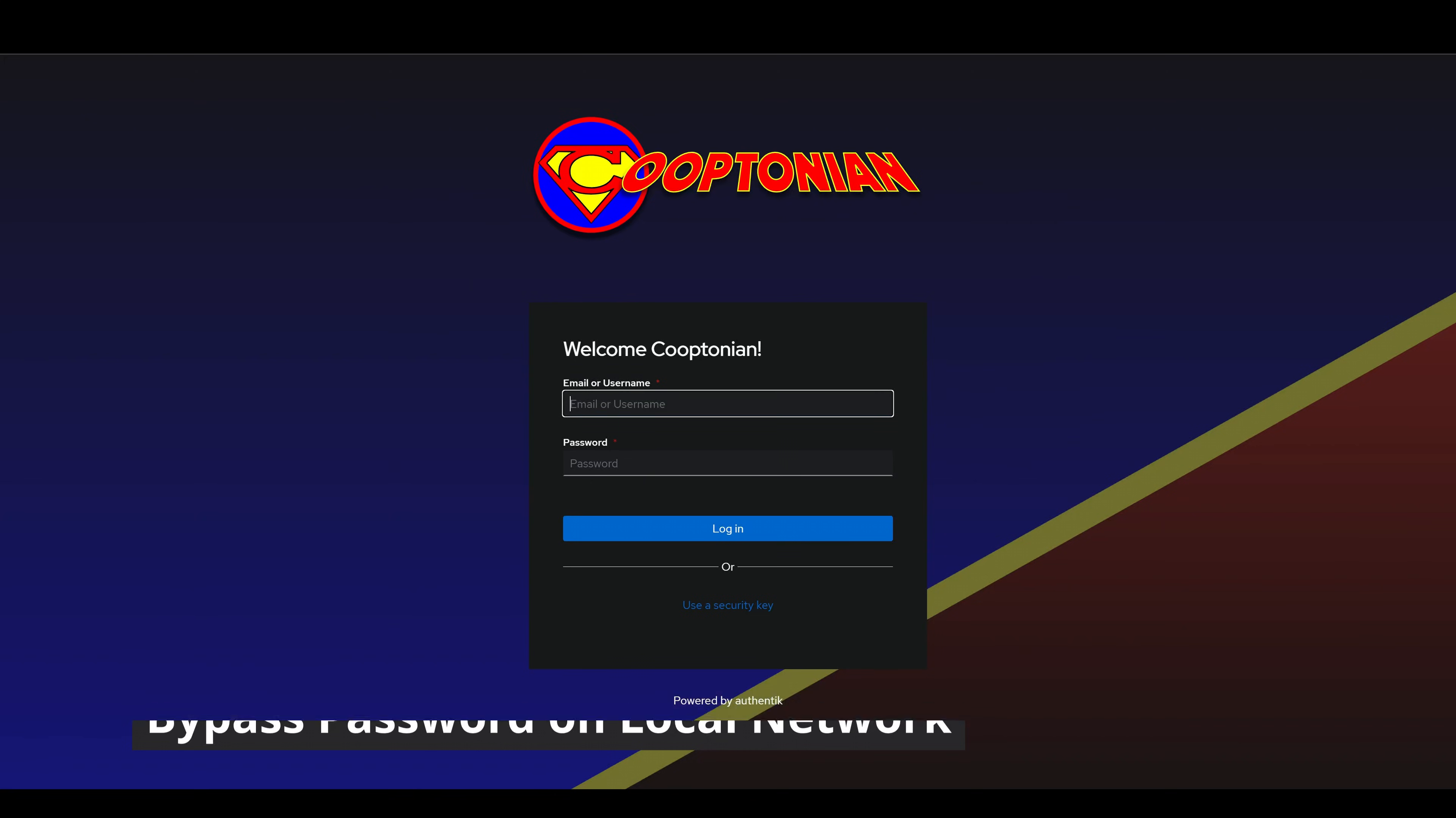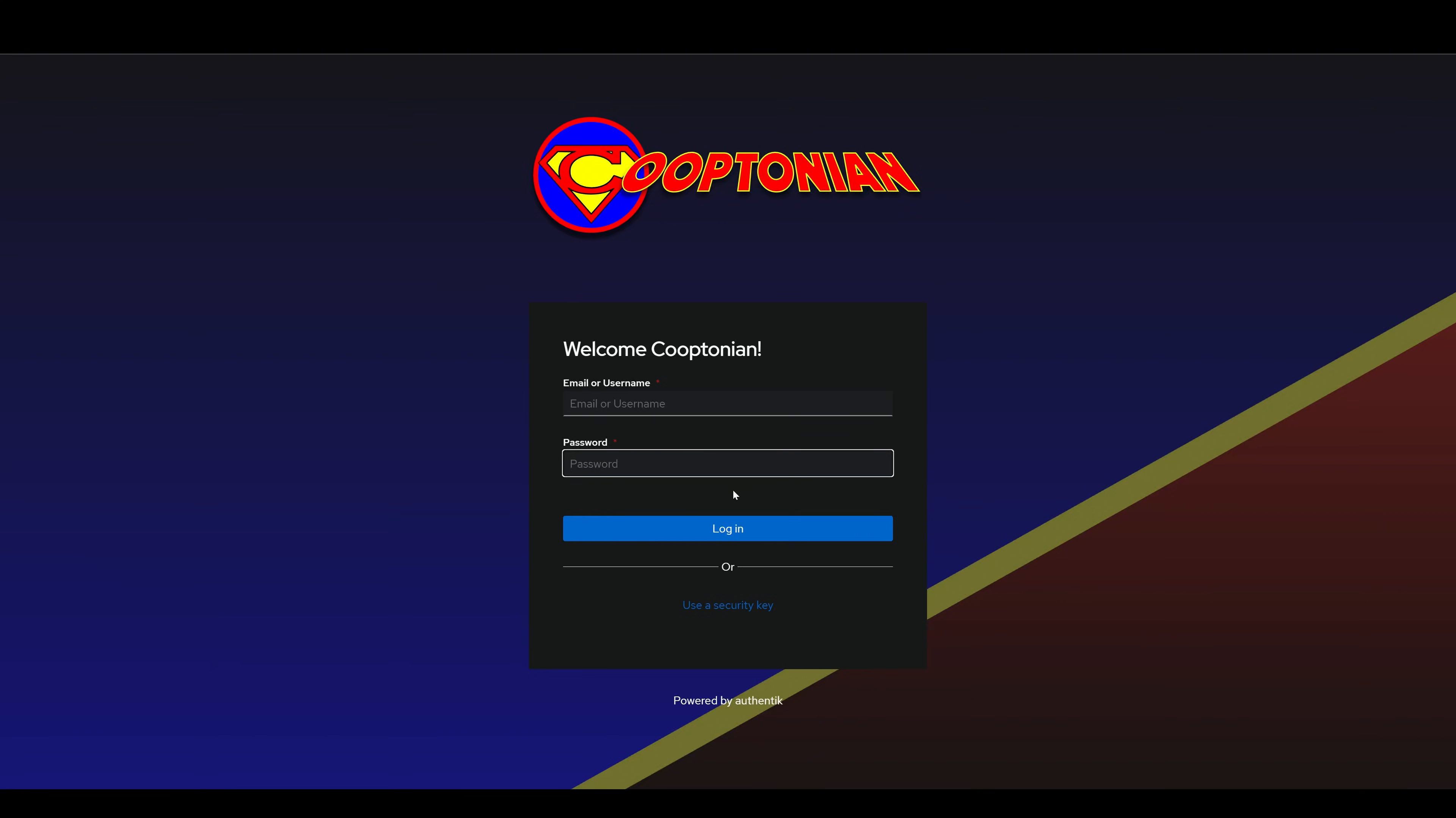This video is a quick one because it is similar to a previous video. I've received a few comments asking if it was possible to bypass any kind of authentication altogether. More specifically, the password on the local network and if I could upload a video demonstrating it. Well, here it is.